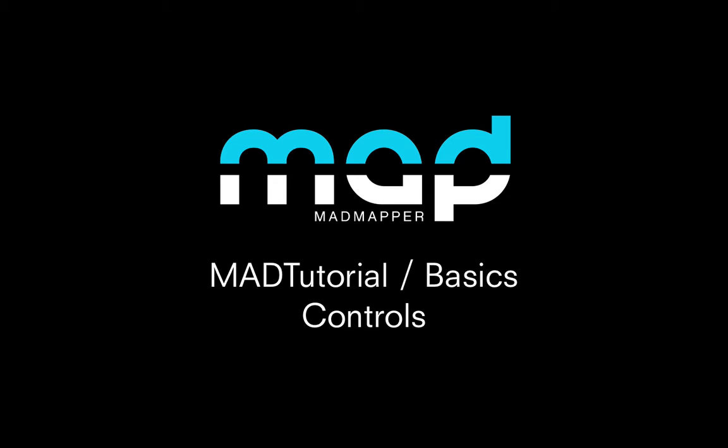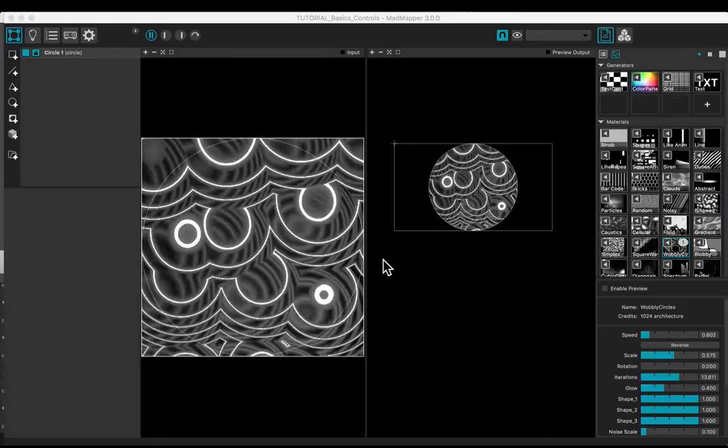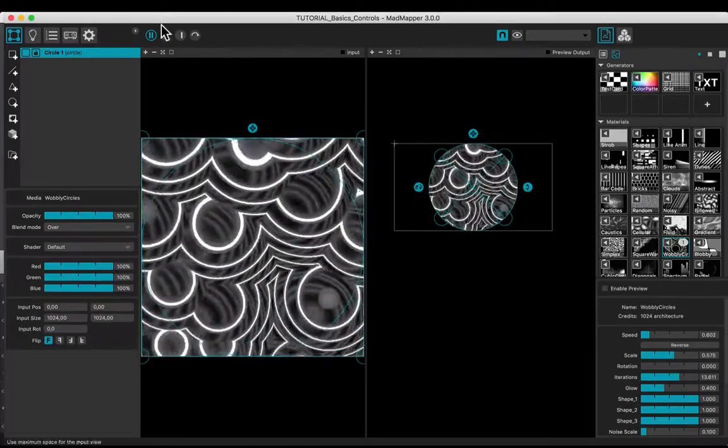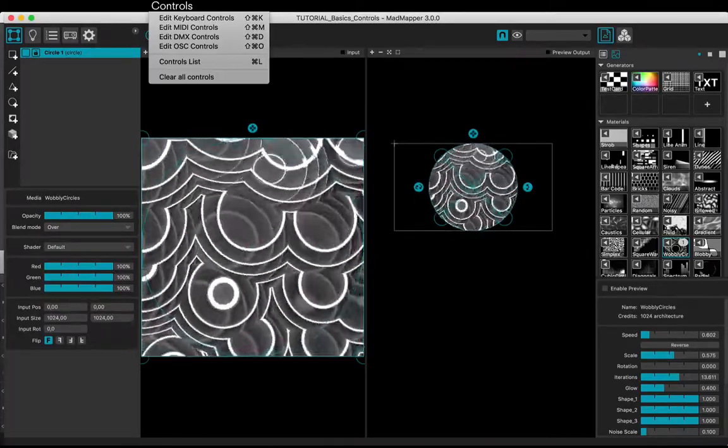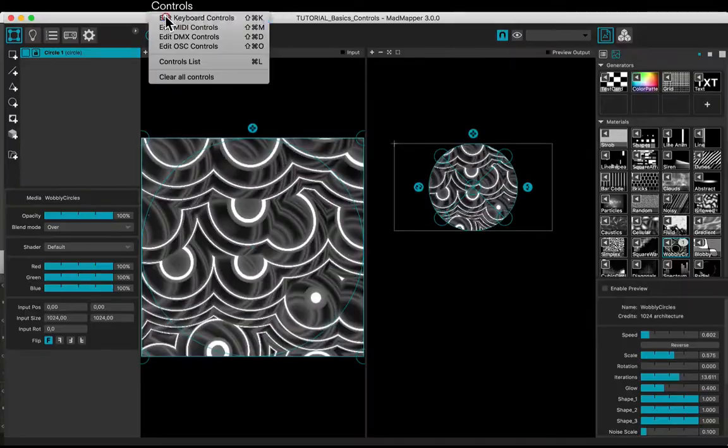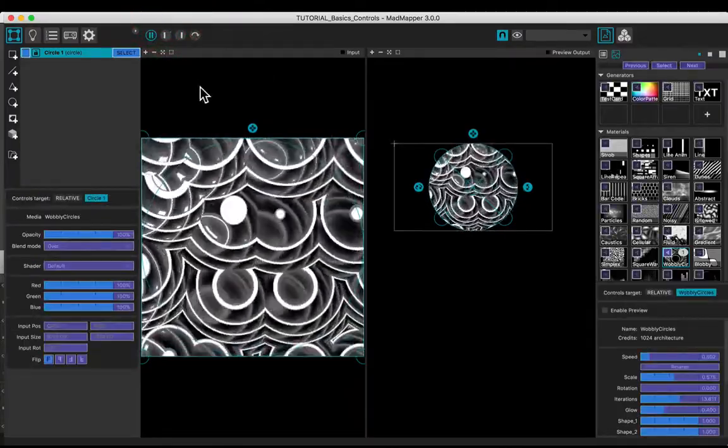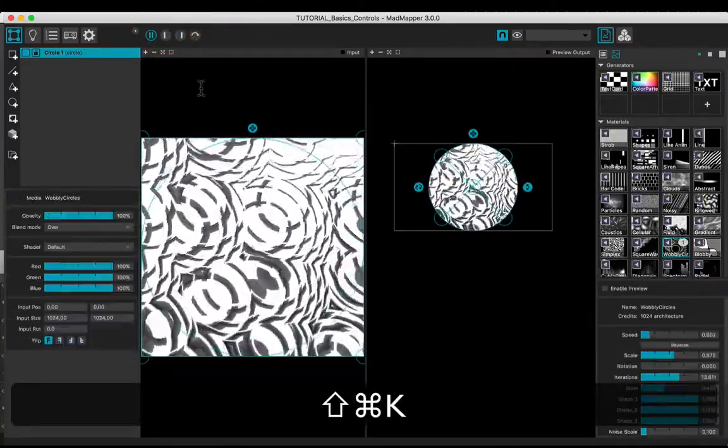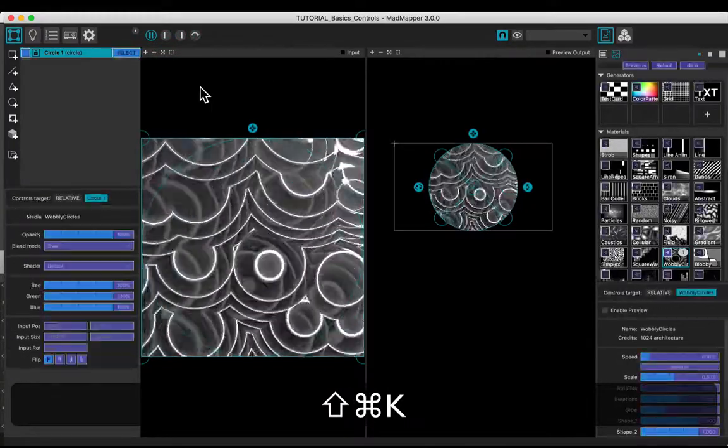Welcome to this tutorial. You will learn how to use the controls. To open the Edit Controls mode, choose, for example, Edit Keyboard Controls in the Controls menu, or hit Shift Command K.